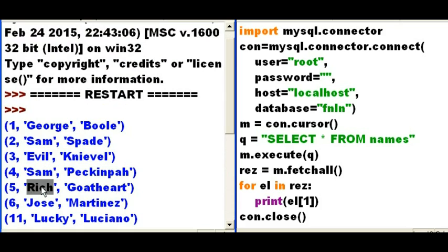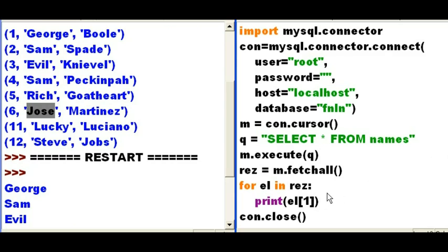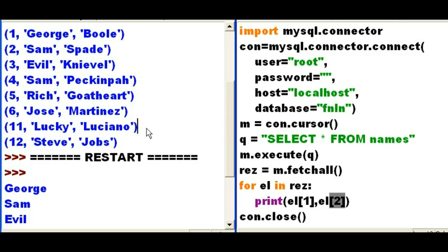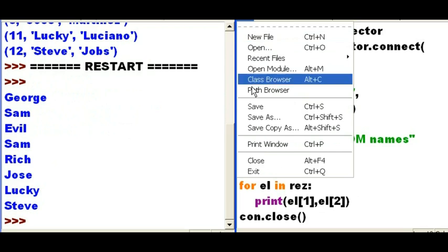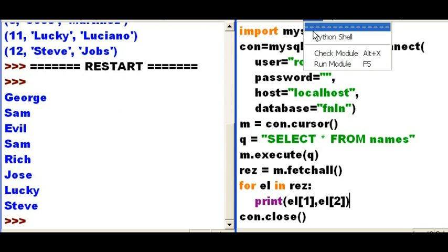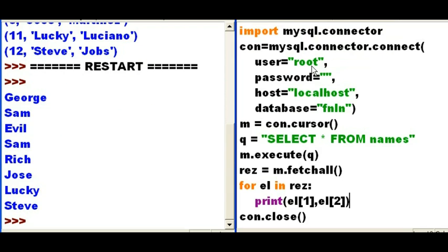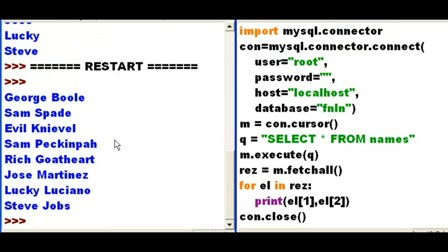So I can target each one of the elements in the res variable. Okay, let's see if I can get two of them. I'd like to get element one, comma, and element two. That should print out the first name and the last name. Let's see how that turns out. File, Save, Run, Run Module. And, oh, that was nice.